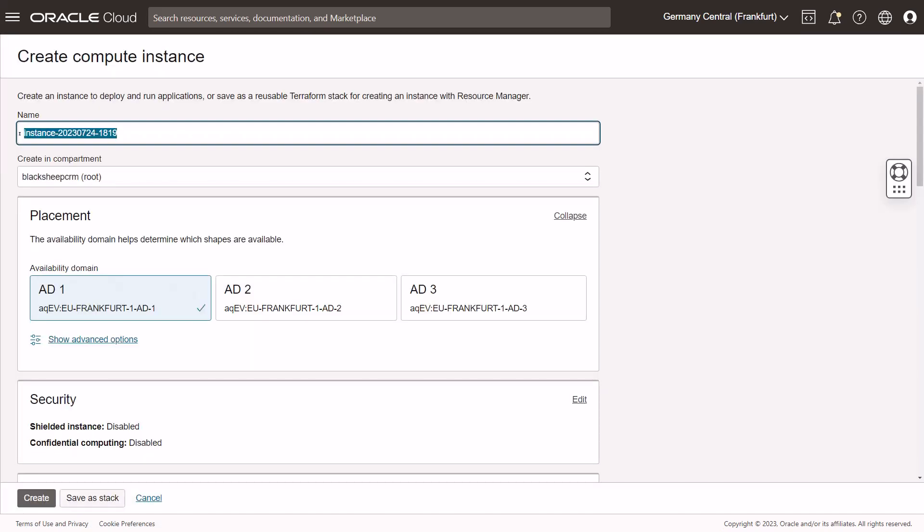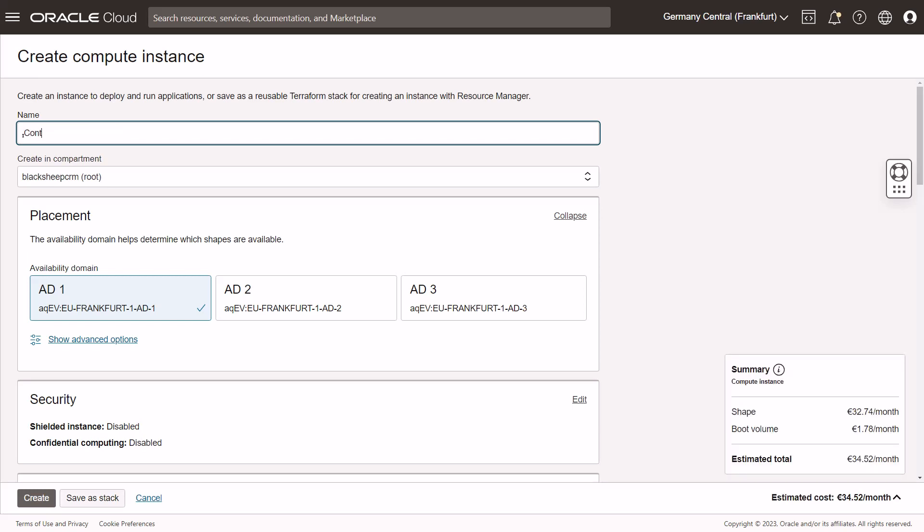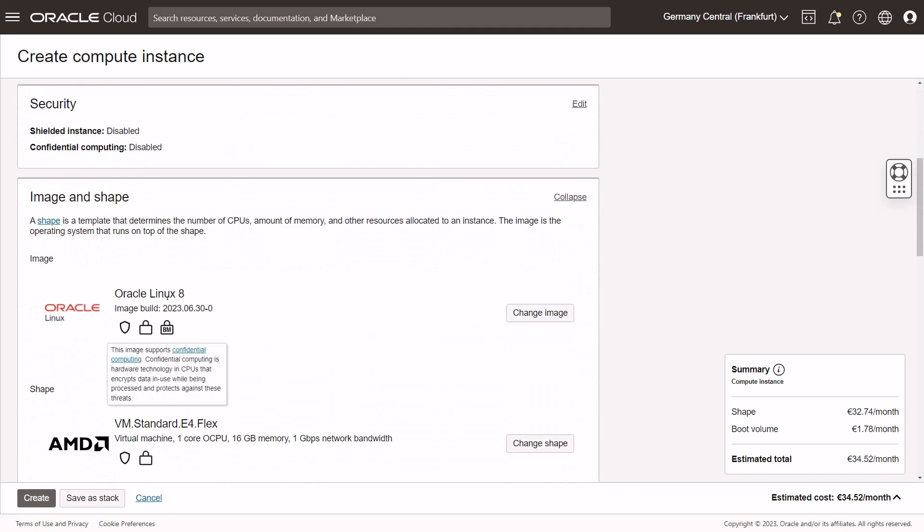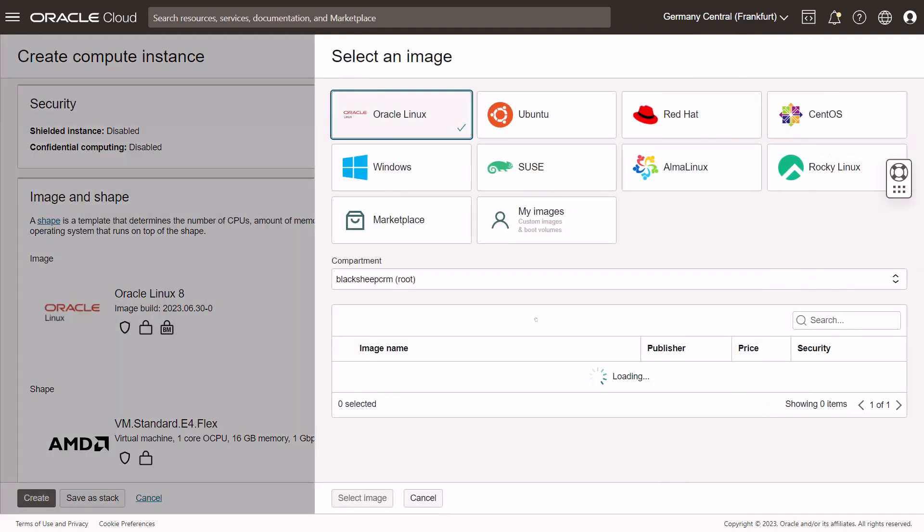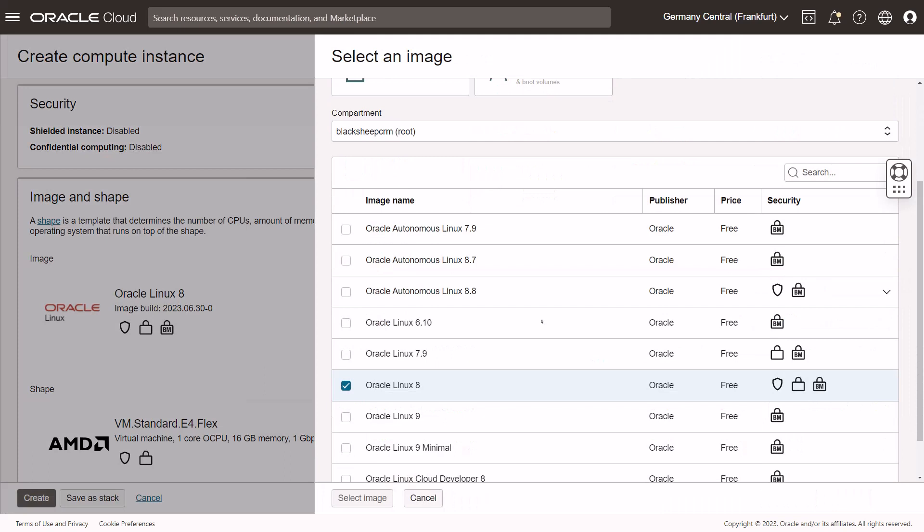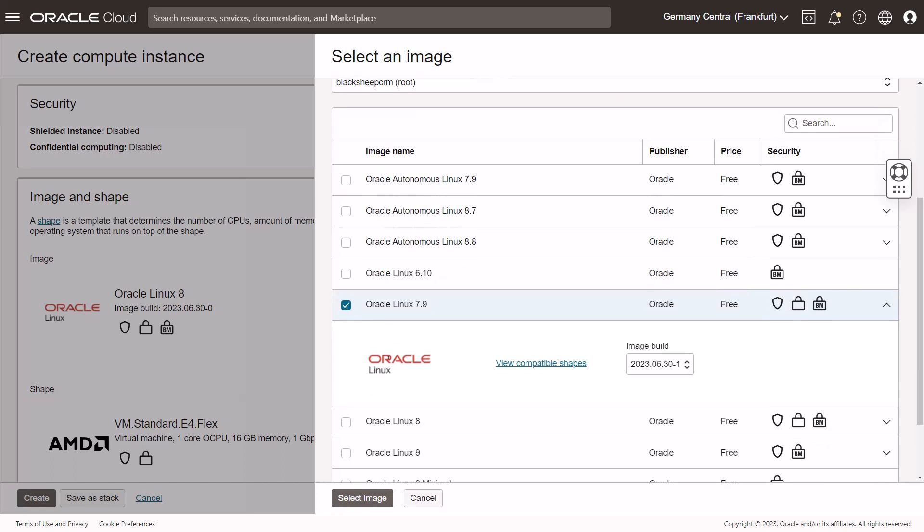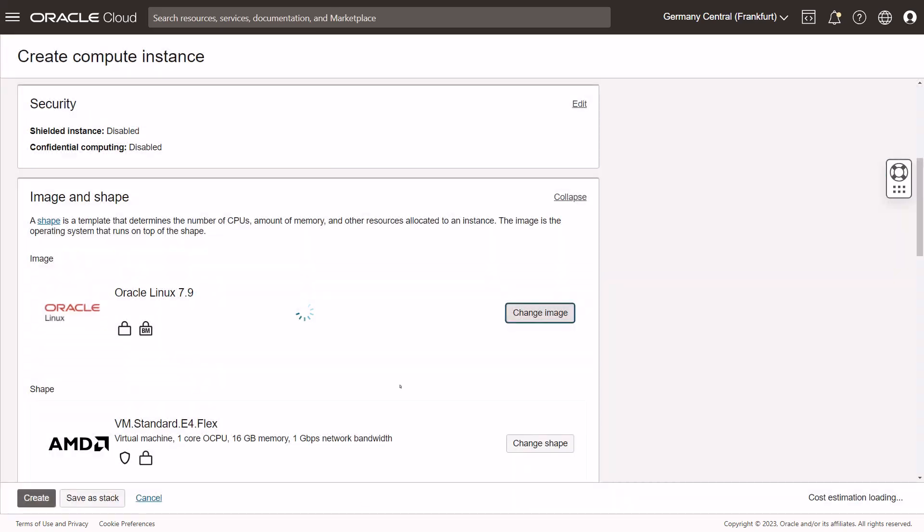Here I am in my OCI tenancy and I shall create a new instance. Let's call it container demo. Oracle Linux 8 should work fine, but however, I change the image to Oracle Linux 7.9 because it cooperates better with the guide actually. It should work with any Linux that is capable of running Docker and capable of supporting the requirements.